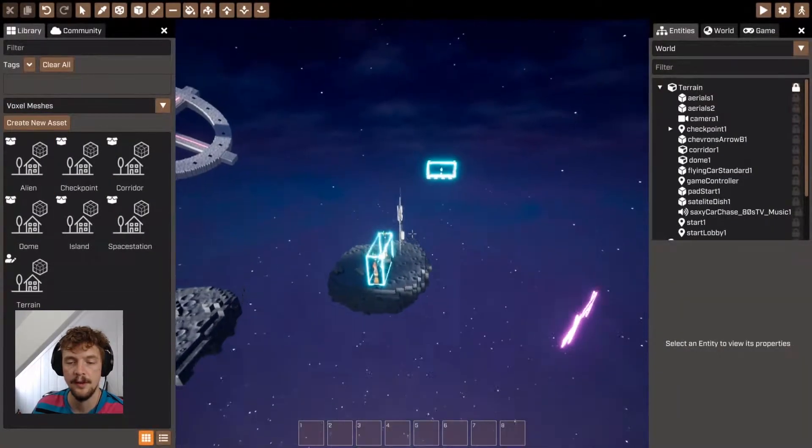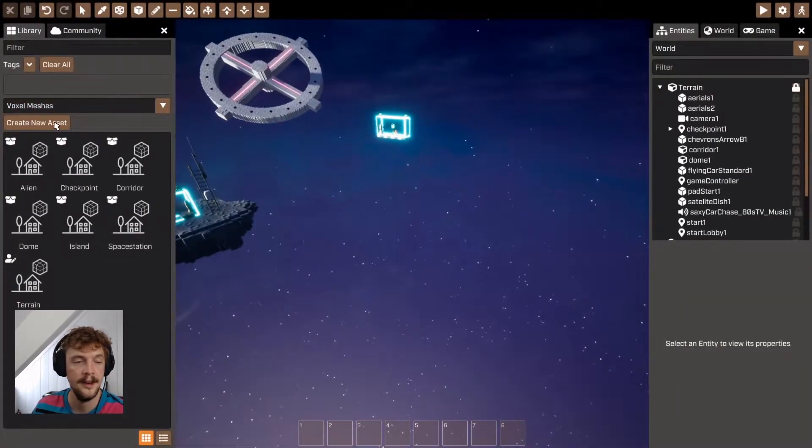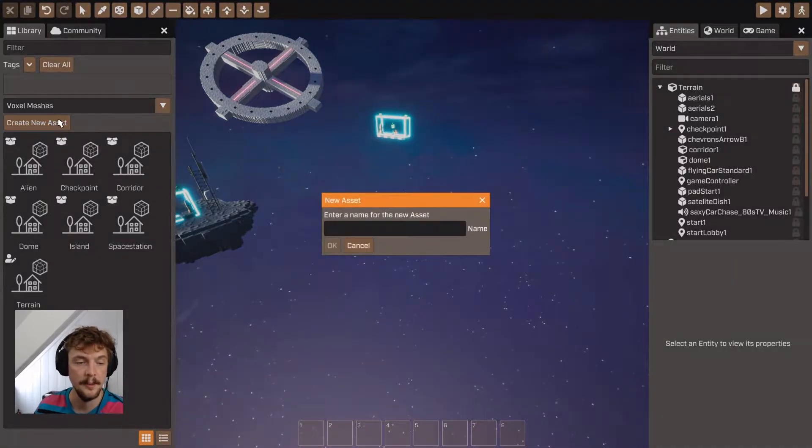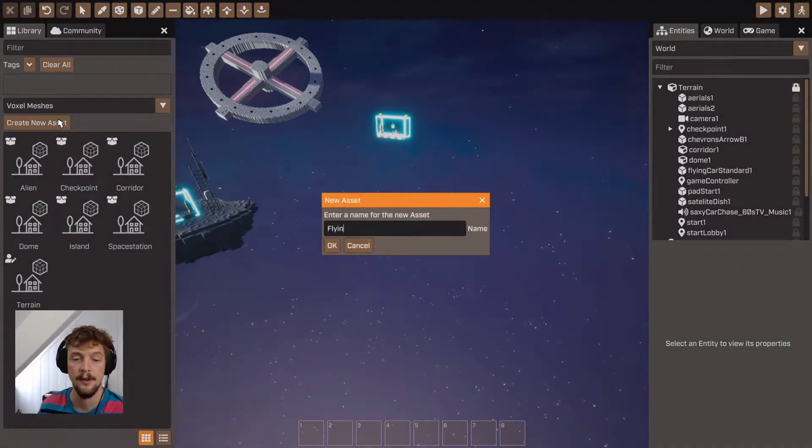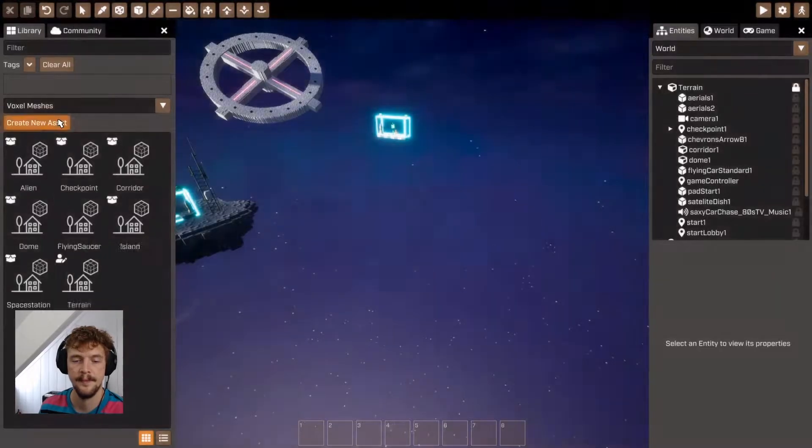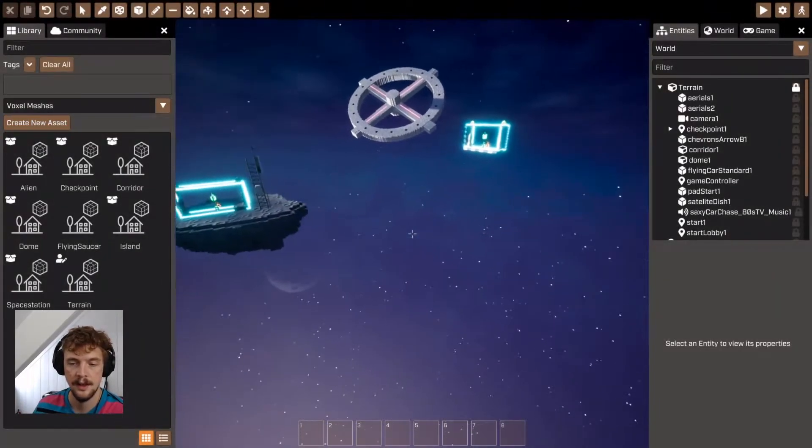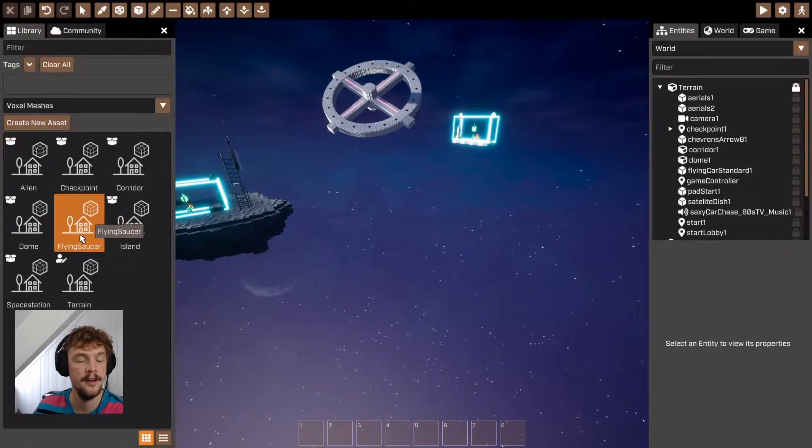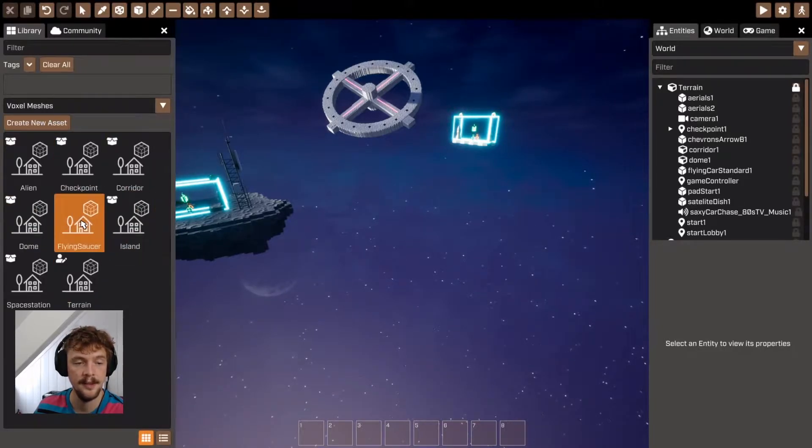Once you're in the voxel meshes section of the library, you're going to click create new asset, and I'm going to create a flying saucer voxel mesh.